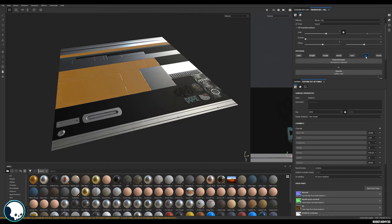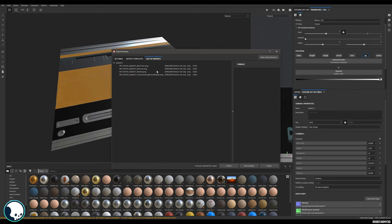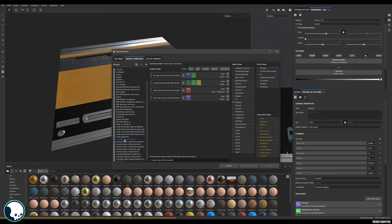Now if we're exporting this for UE4 packed, if we go to the list of exports for this, we can see we don't have an opacity channel. If we have a look at how this UE4 packed is made, we can see it doesn't have an opacity channel, but the base color does have an alpha slot.